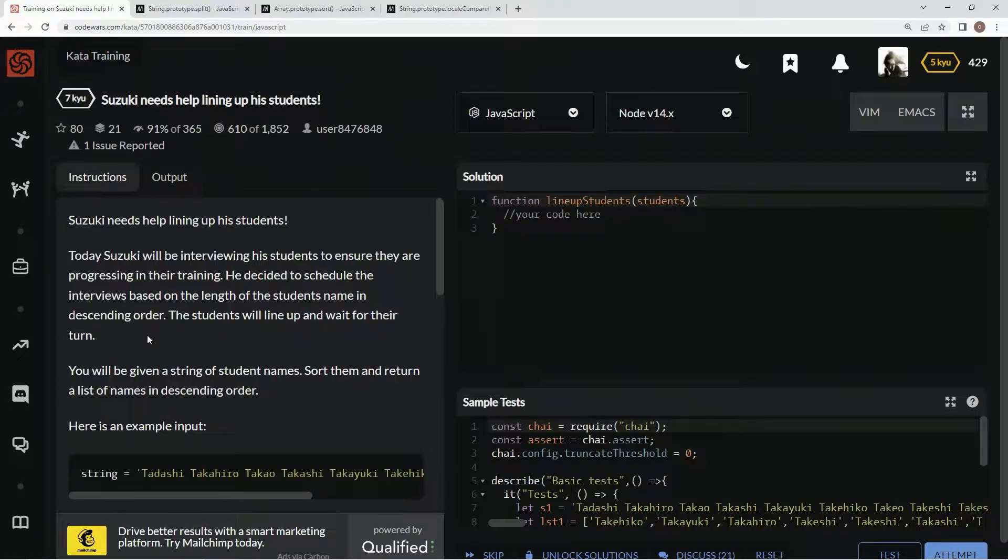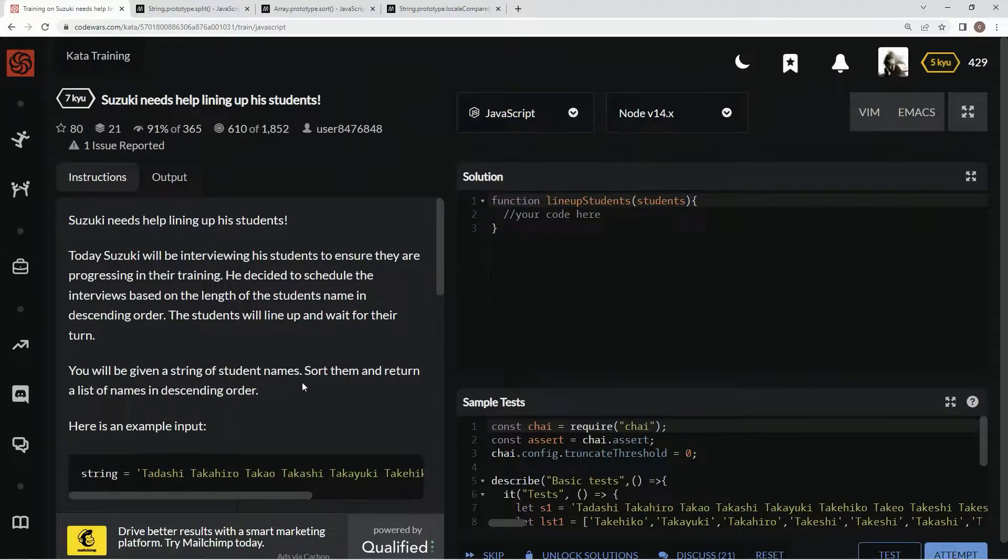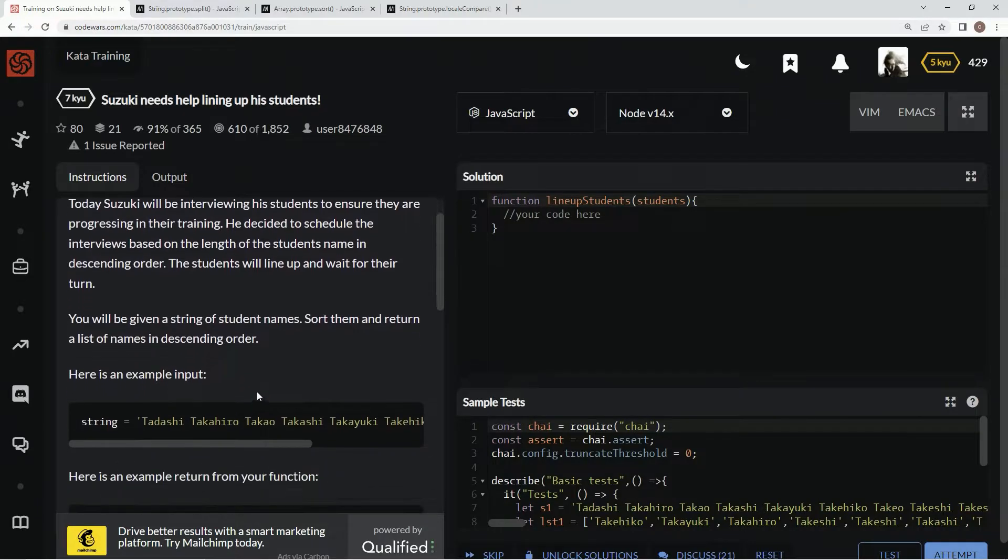The students will line up and wait for their turn. We will be given a string of student names. We're going to sort them and return a list of names in descending order.